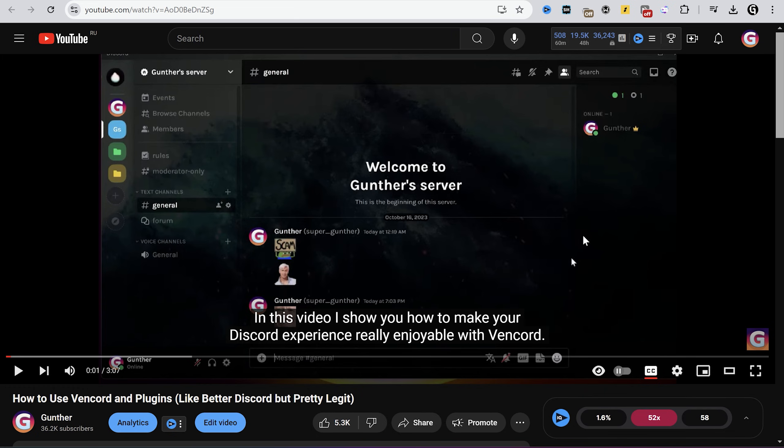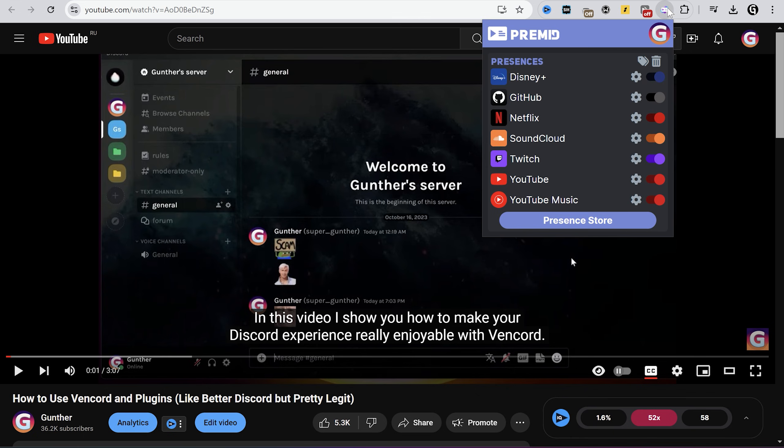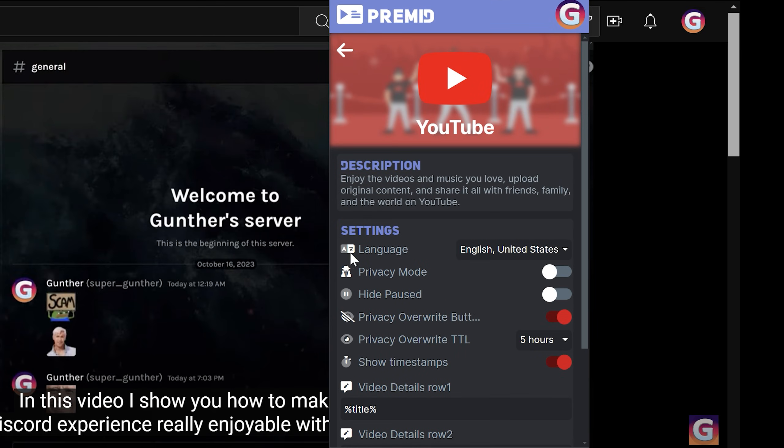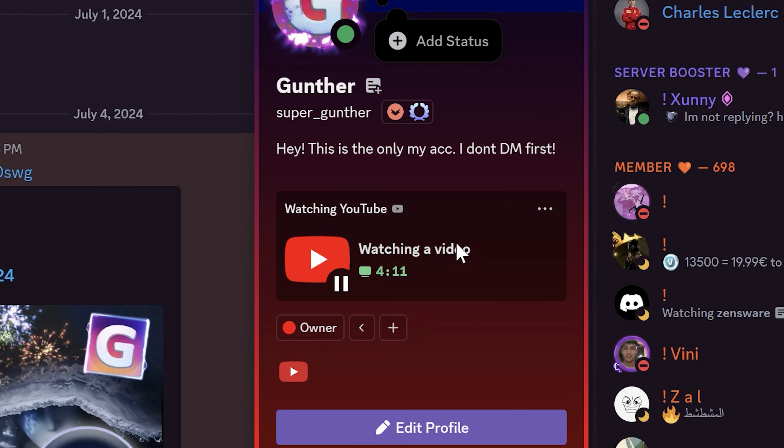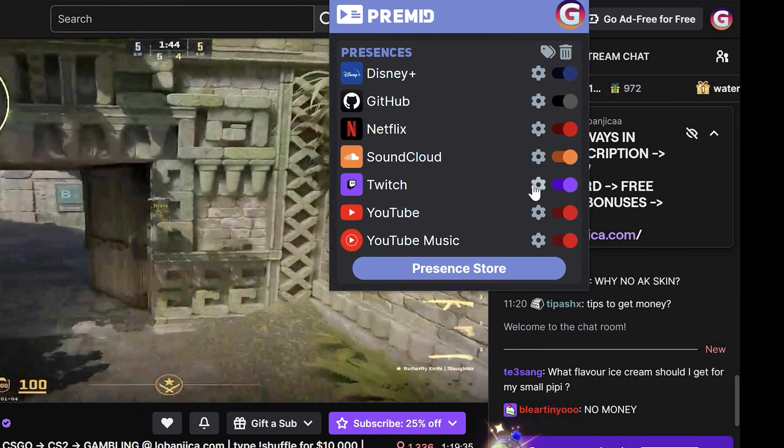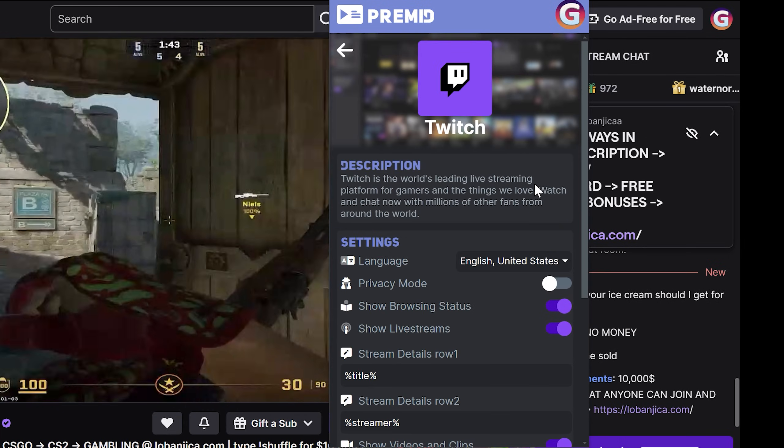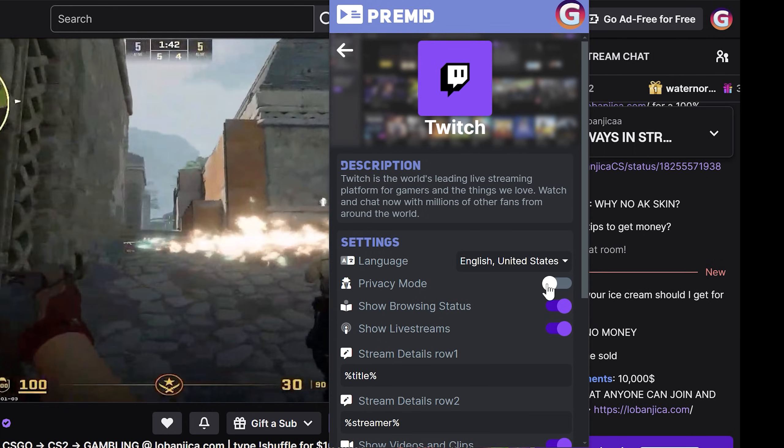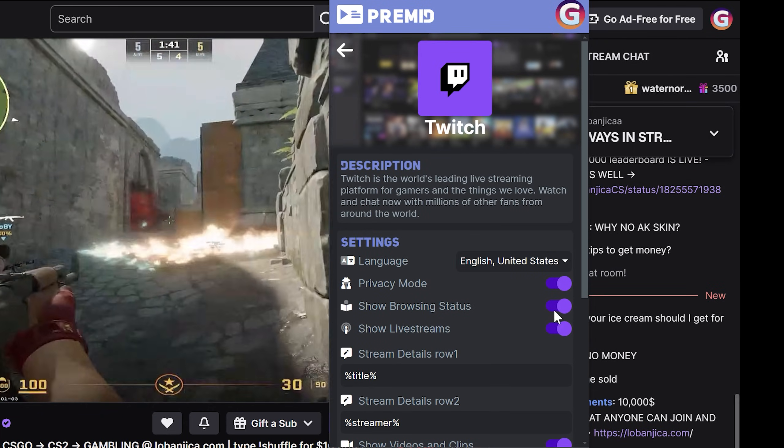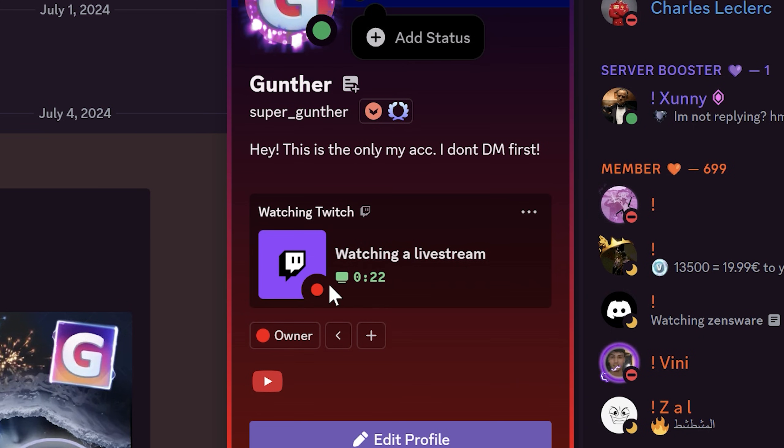Okay, but what if you don't want to show the video you are watching on YouTube? Then you can customize this presence in the extension. Enable privacy mode. And now the app shows only YouTube activity without the video you are watching. It works for any website you want. For example, if you enable privacy mode for Twitch, the app shows that you are watching some live stream without a channel.